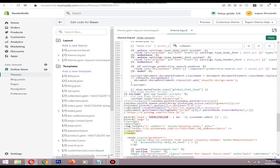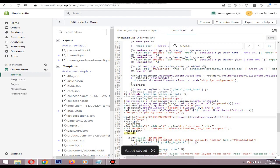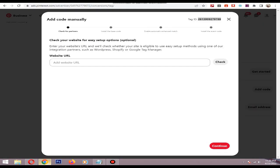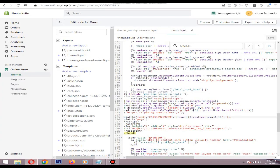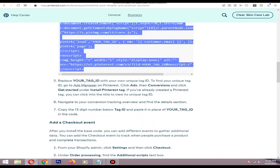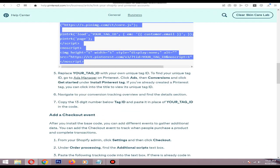Add the tag ID in here. Okay, so then save. Okay, so it's done. So if you are running Pinterest ads, you need to add the event like add to cart event, abandon cart event, like that.